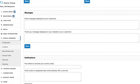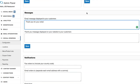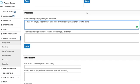Finally we'll move down to the messages section so this is where you can show an email message and a thank you message on your website after a customer has placed their order. So you can say thank you for your order please allow up to 30 minutes for pickup and one hour for delivery or whatever works for you.